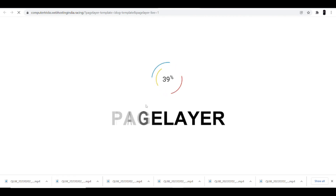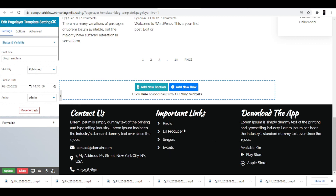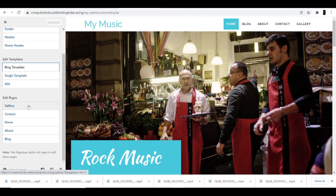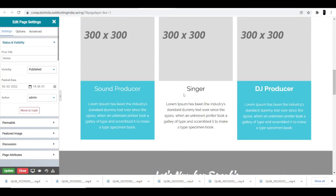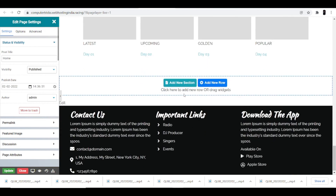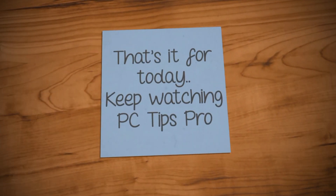Coming back, you can also change the template according to your need. In the footer part you can see important links where you can add radio, DJ, producer, singers, events — everything you need for a music website. If you want to add content to the gallery section, you can do it from there as well. You can also click into Home to make changes and scroll down to change any image or content. I hope this helps you start your own music portal website through WordPress. That's it for today — keep watching PC Tips Pro.